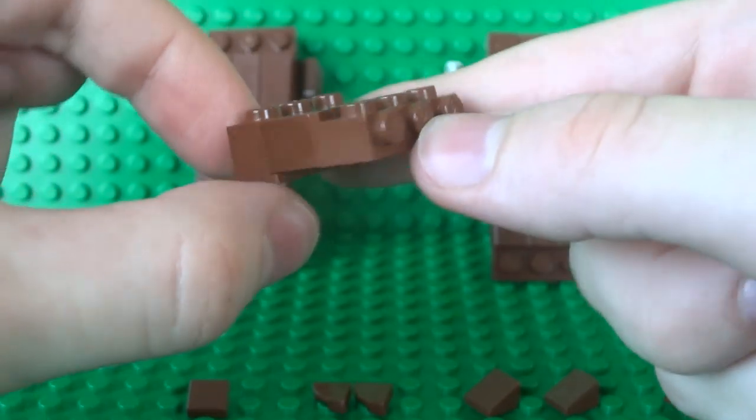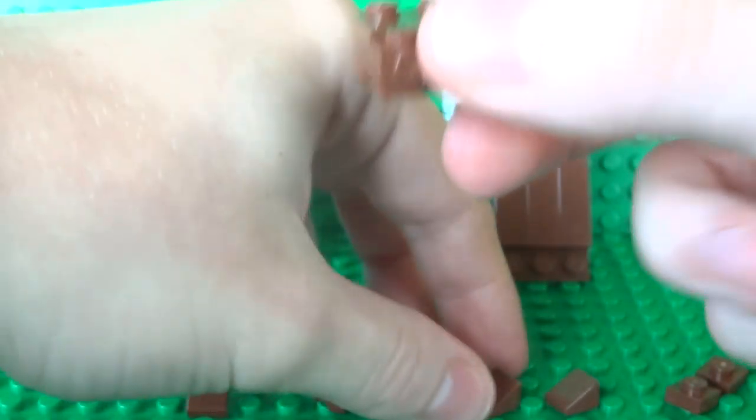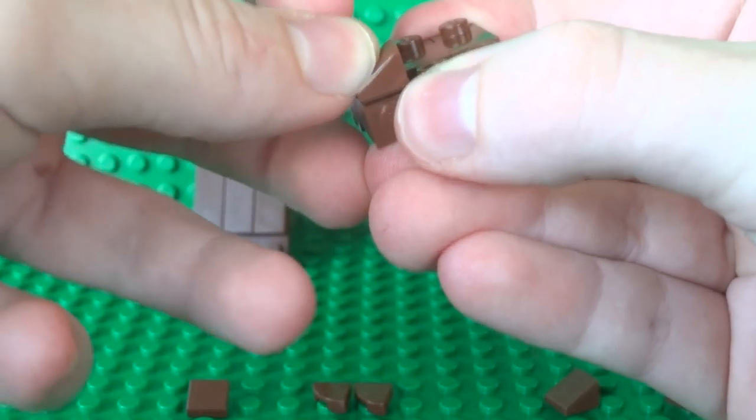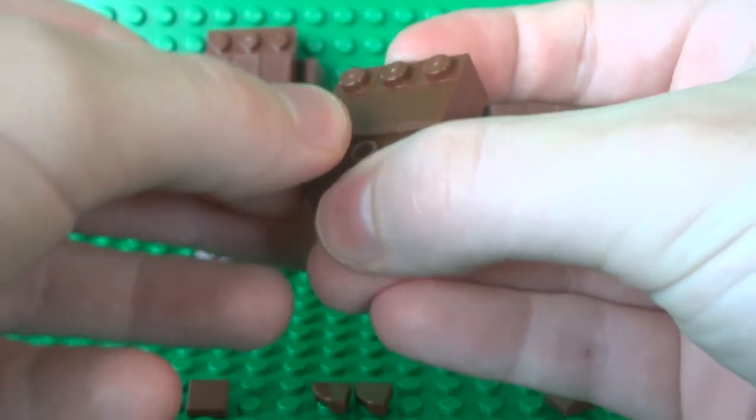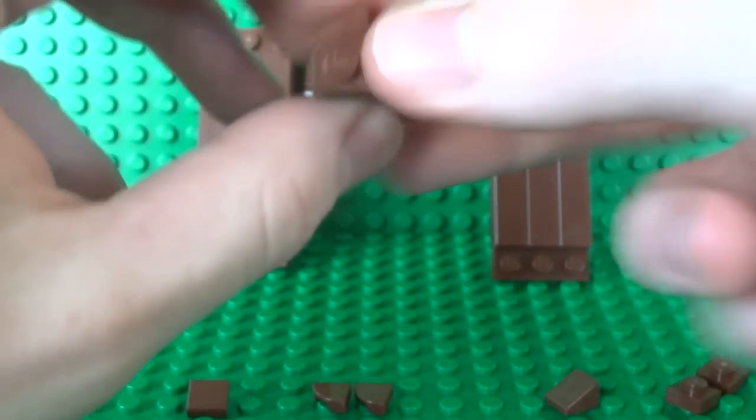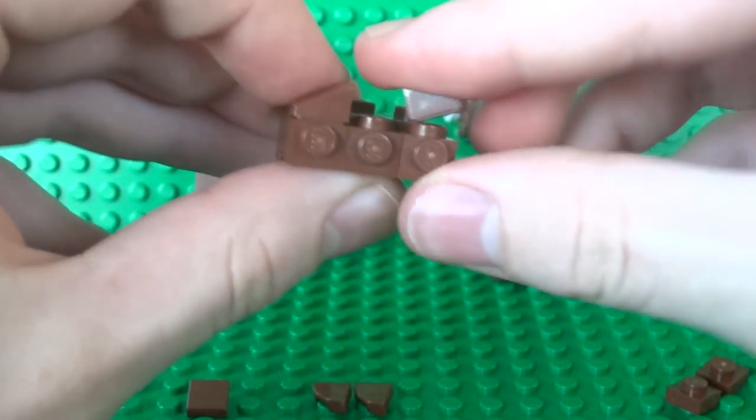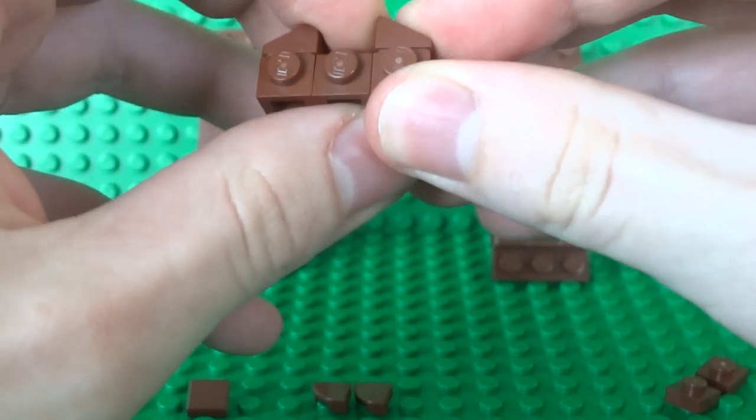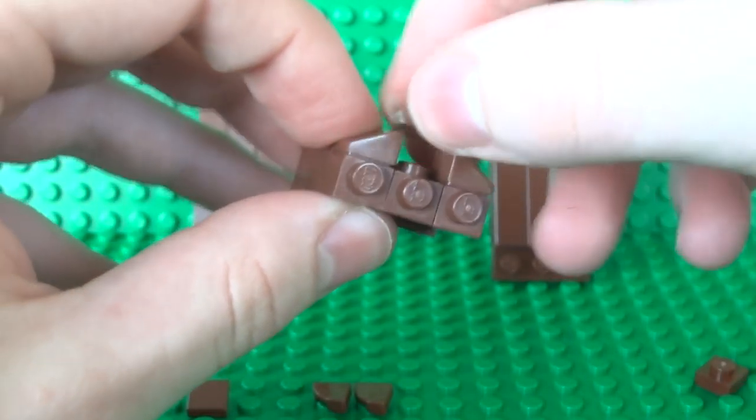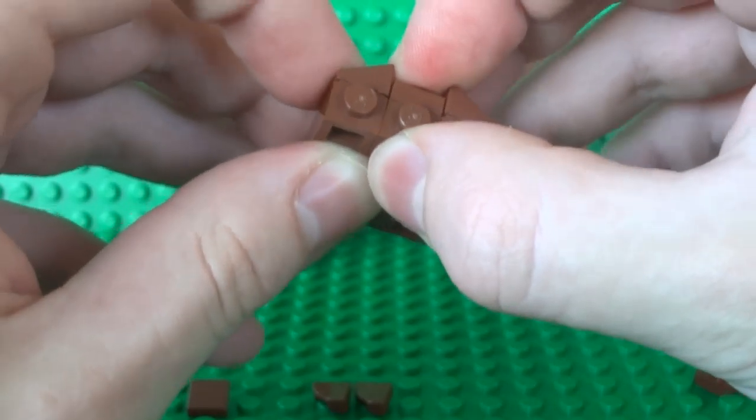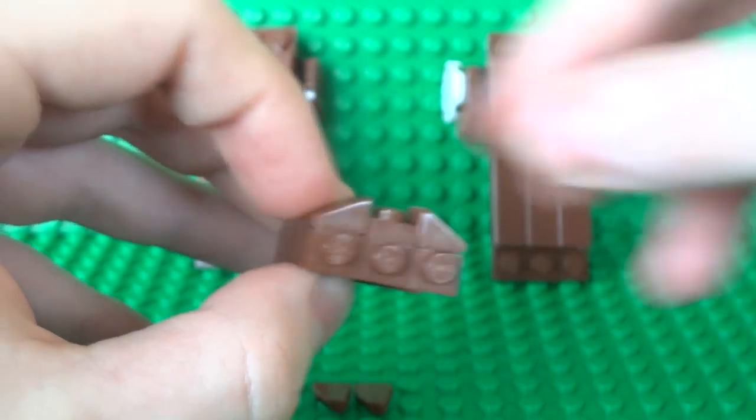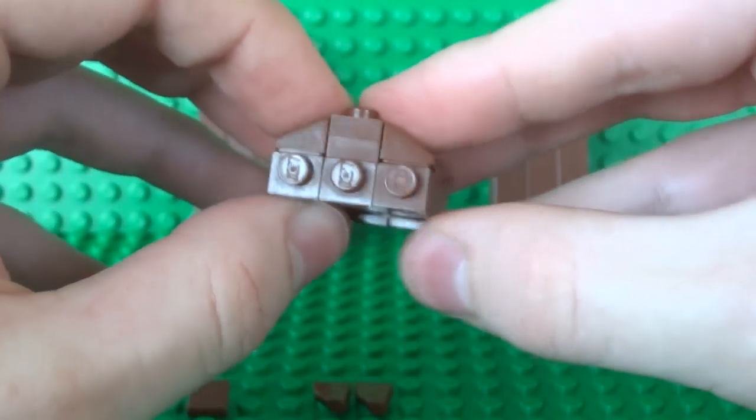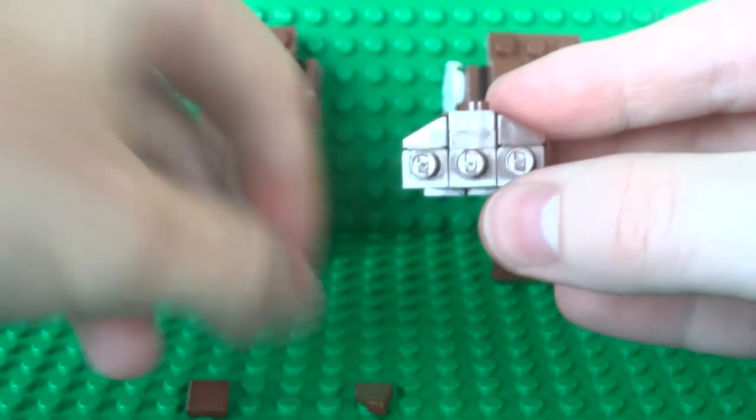So there you go. You should have this three by three platform. And we can expand that with a couple of one by one slopes or cheese wedge pieces. And you can fill in the gap in the middle with a pair of one by one by one plates. Again this is all just decorative at this point. But I think that looks pretty nice.